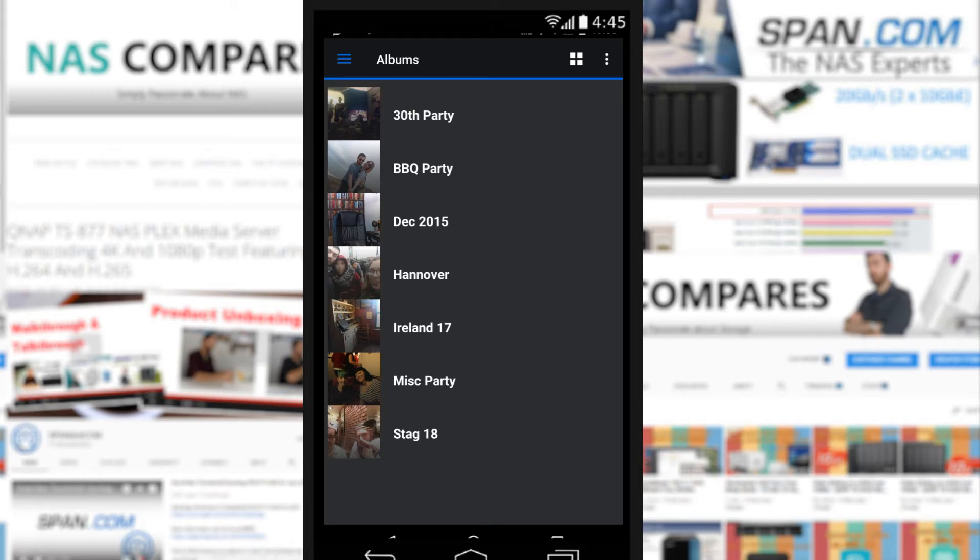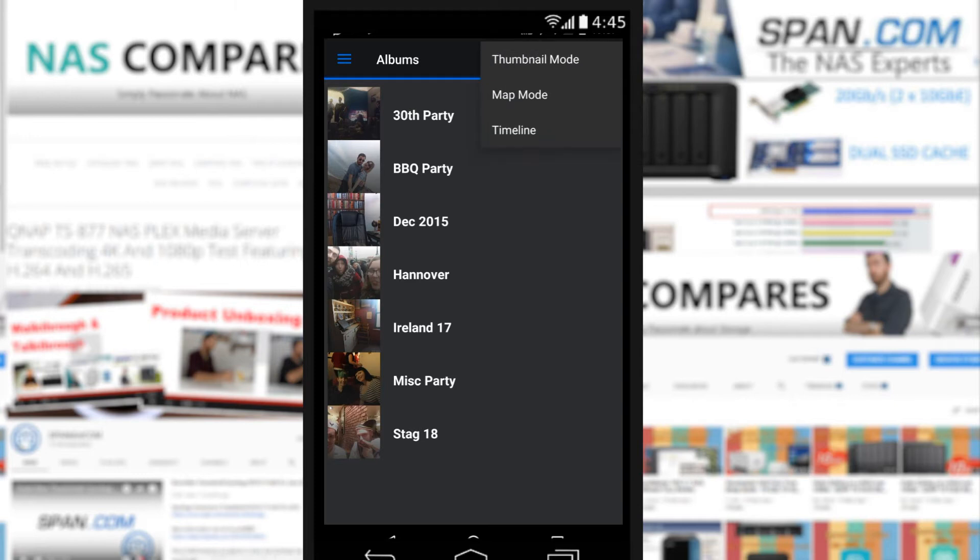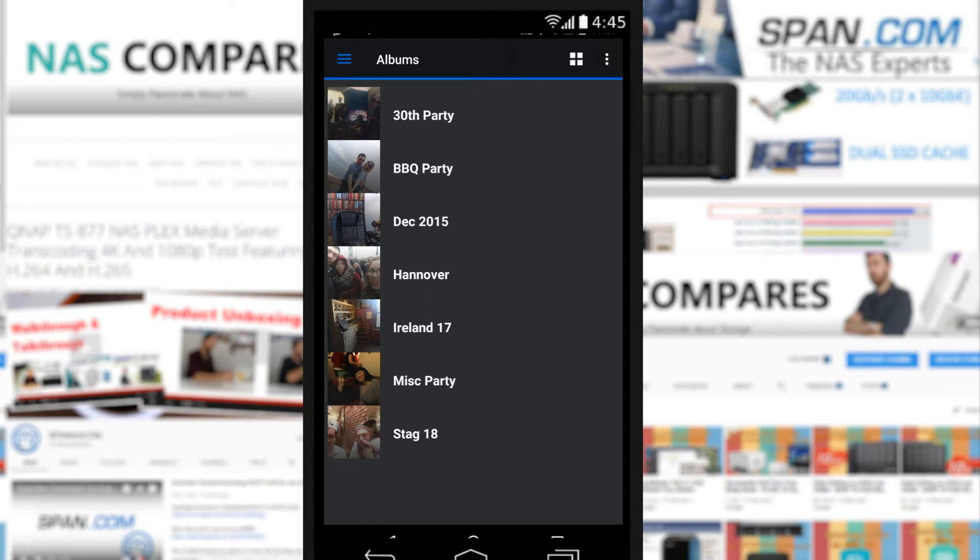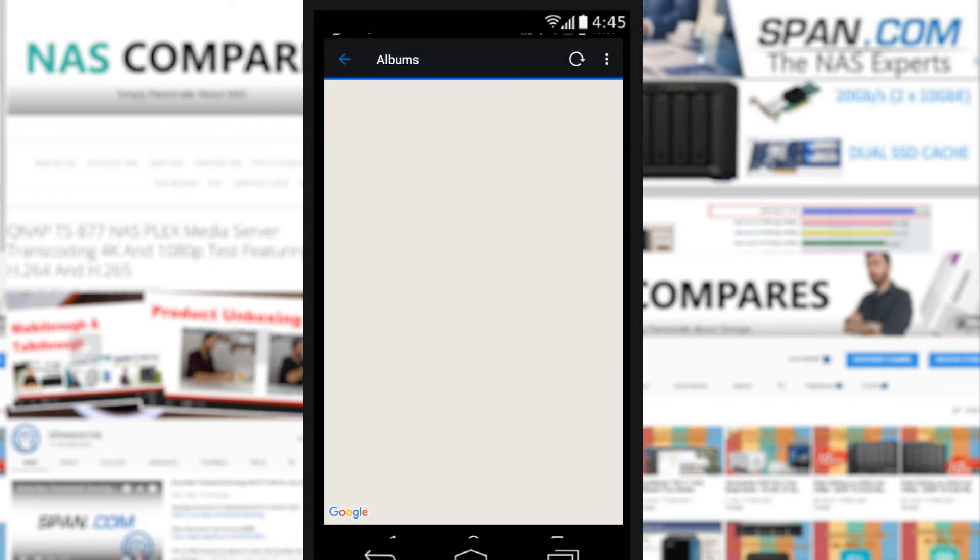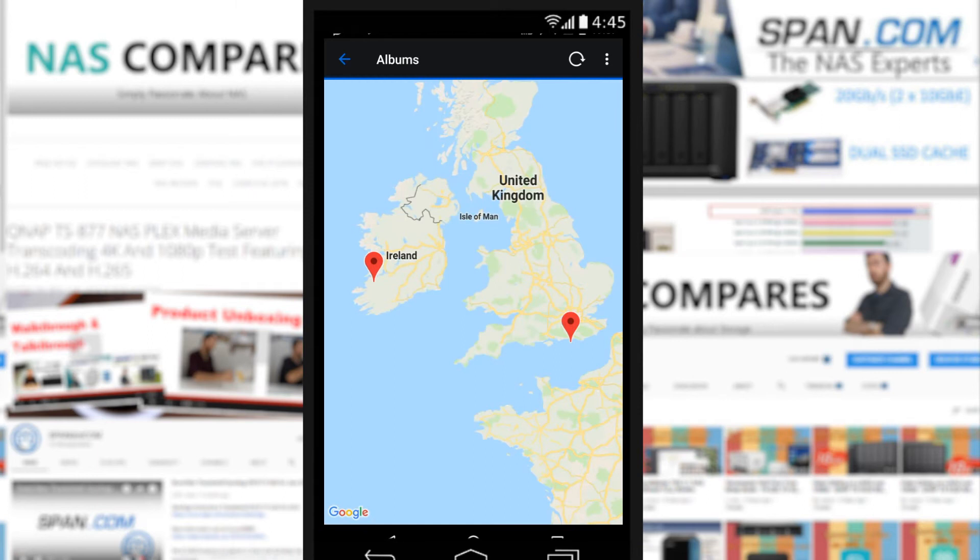If you've got lots of different albums, they'll all be displayed. But for now I just chucked on a few random albums from another NAS. Straight away we can change the view - we can go from timeline view to map view to thumbnail view.